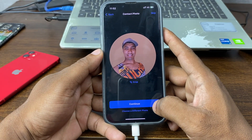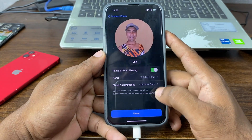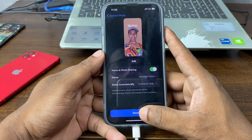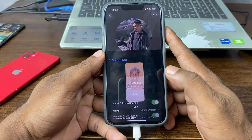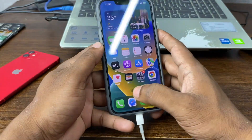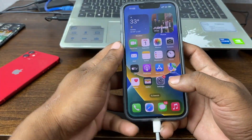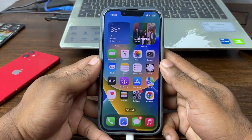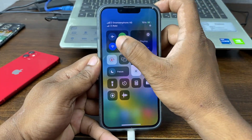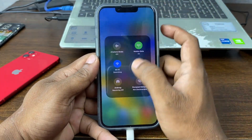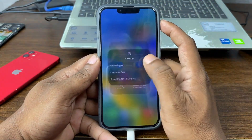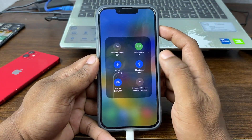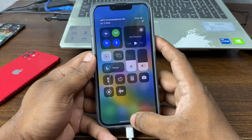Tap Continue, again Continue, and again Continue — it's ready to share, so tap Done. Now you can share the contact with your friends. First of all, turn on NameDrop for everyone.